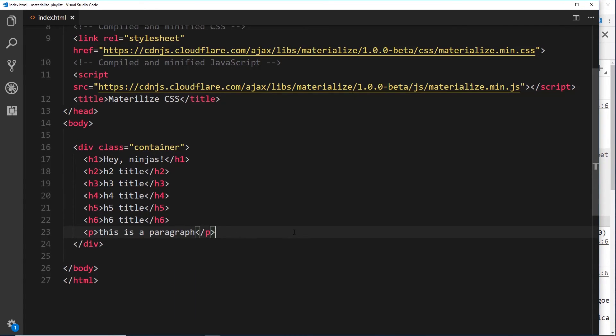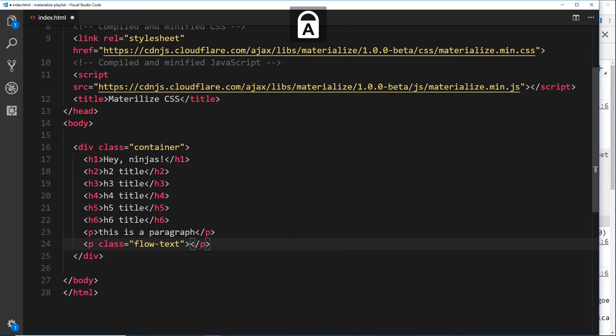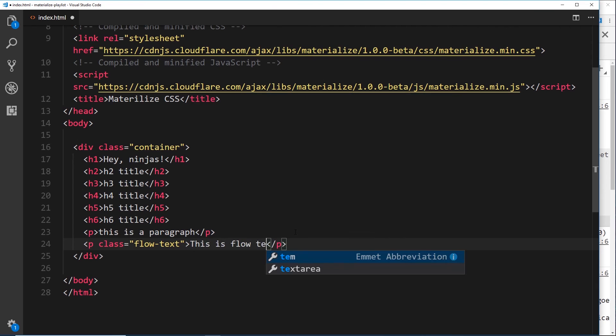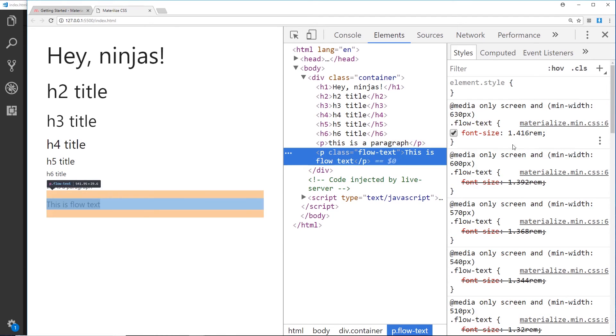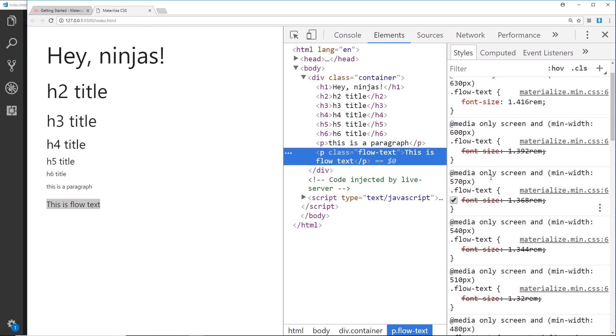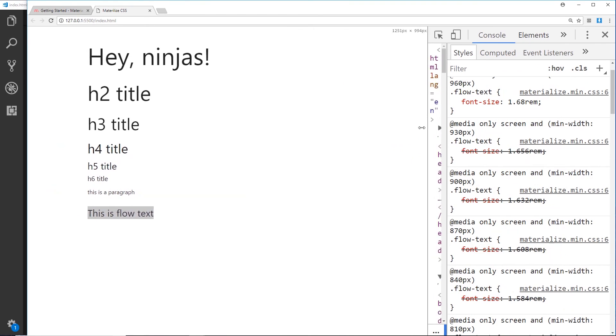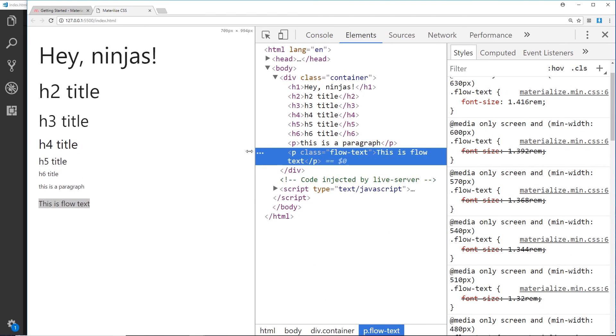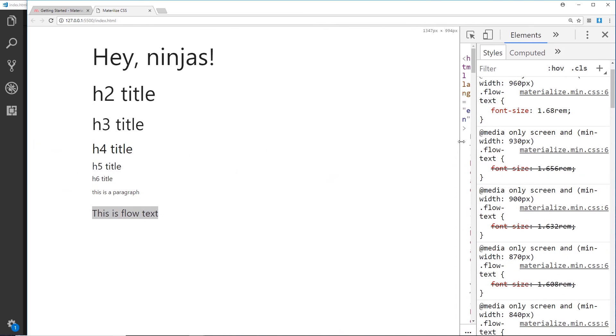But we also have a special type of paragraph, and that is using a class called flow-text. So if I say p.flow-text and inside here we'll do something like 'this is flow text', save it and view that in a browser, then we can see this is a bit bigger. If we inspect this now, we can see the font size—it's increased a little bit, 1.416 times that 14 pixels. That changes slightly dependent on the screen size as well. As the screen gets bigger, the text gets bigger, and as the screen gets smaller, the text is going to get smaller as well.